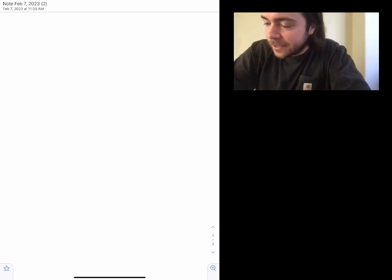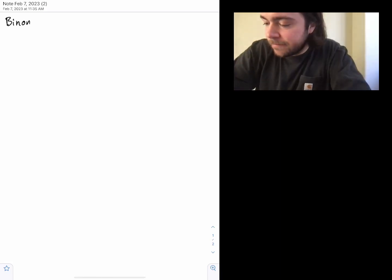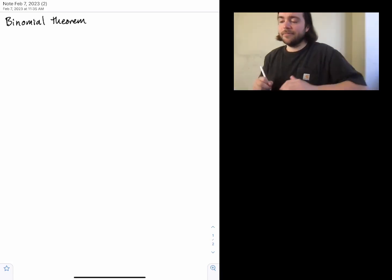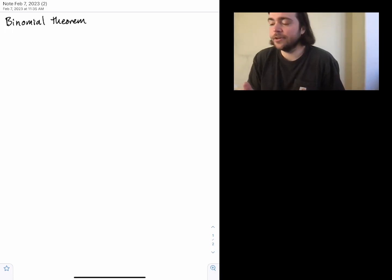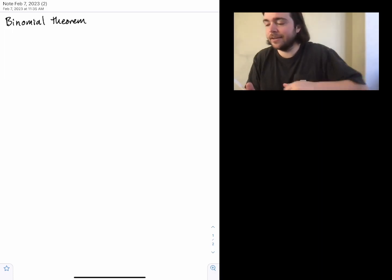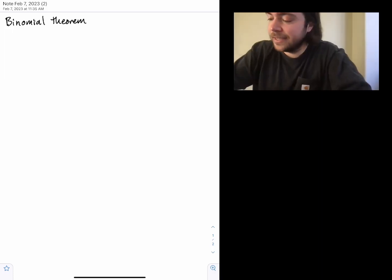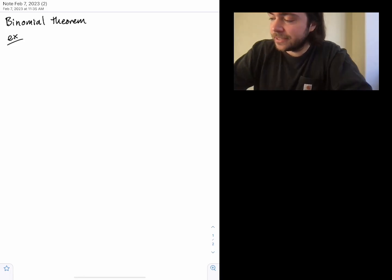In this video we're going to talk about the binomial theorem — a really cool theorem that comes up in various different places. We're going to go through an intuitive proof of it and show some special cases that are pretty interesting.